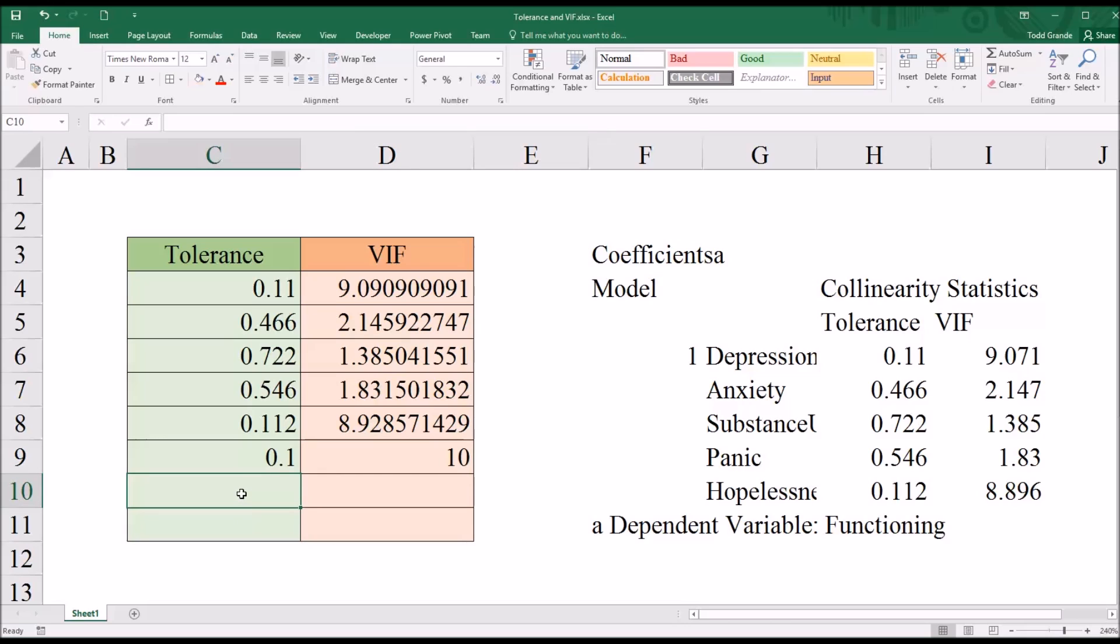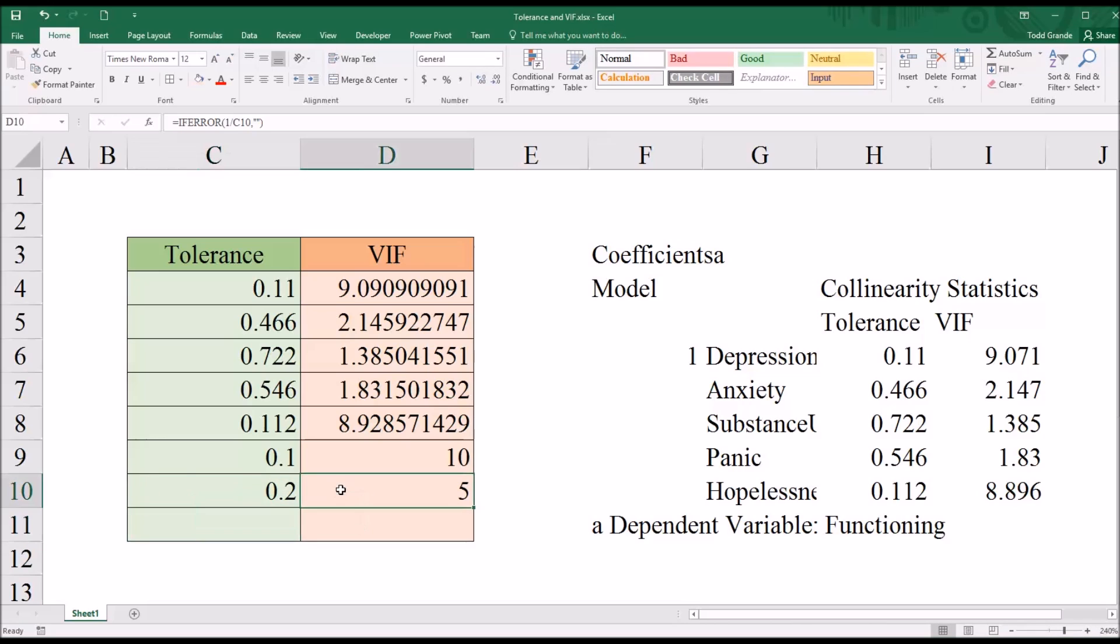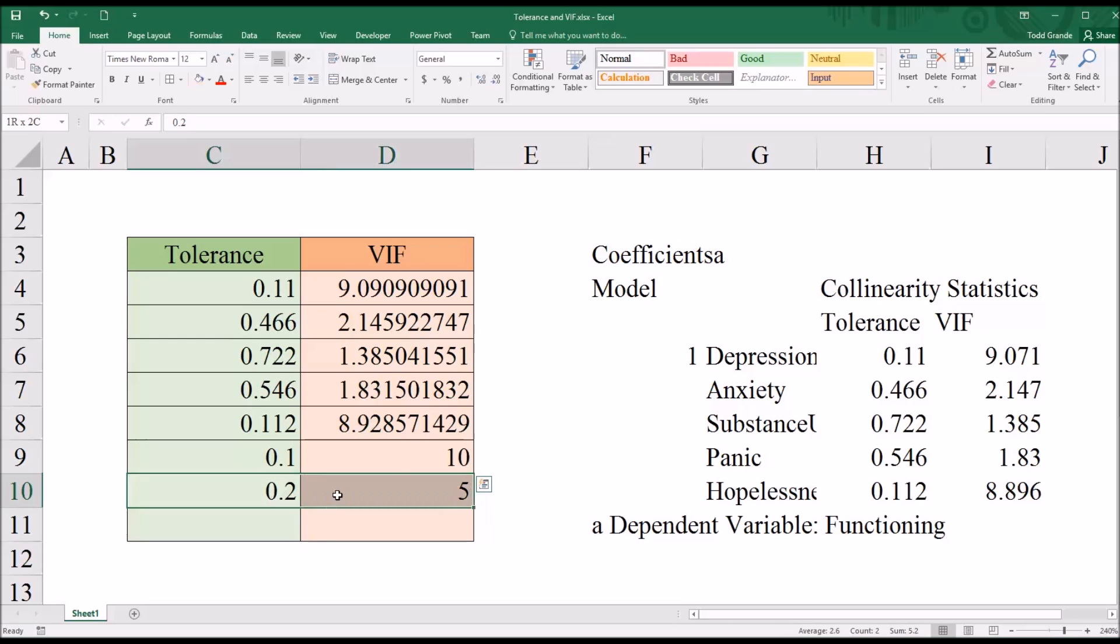Another common tolerance cutoff is 0.2. And you can see that changes the variance inflation factor to 5. These are the two most common guidelines, the 0.1 and 10 and the 0.2 and 5.